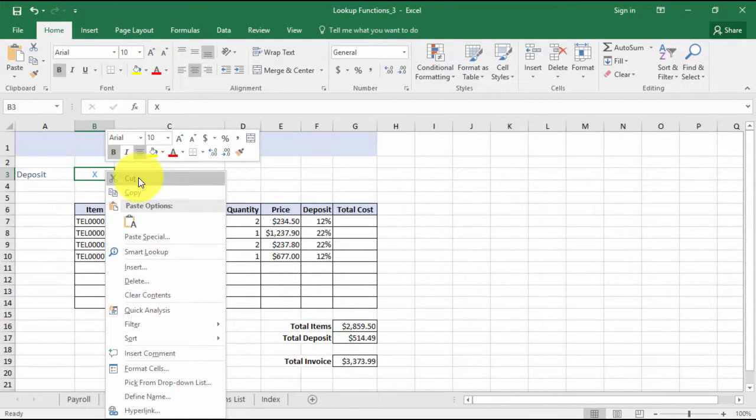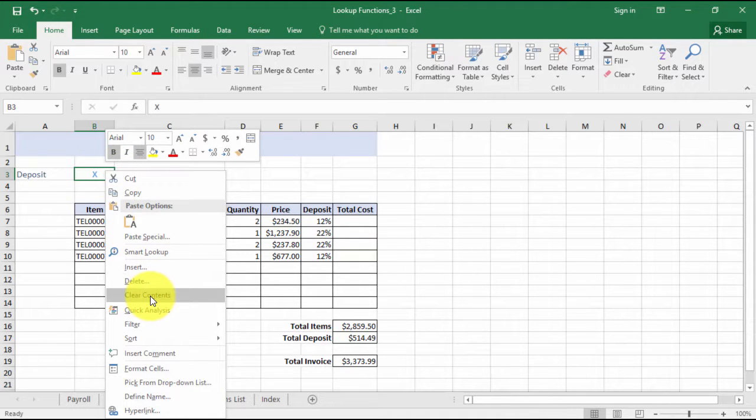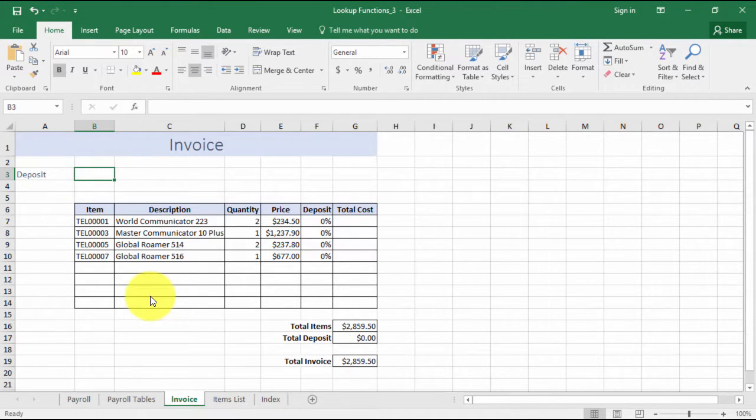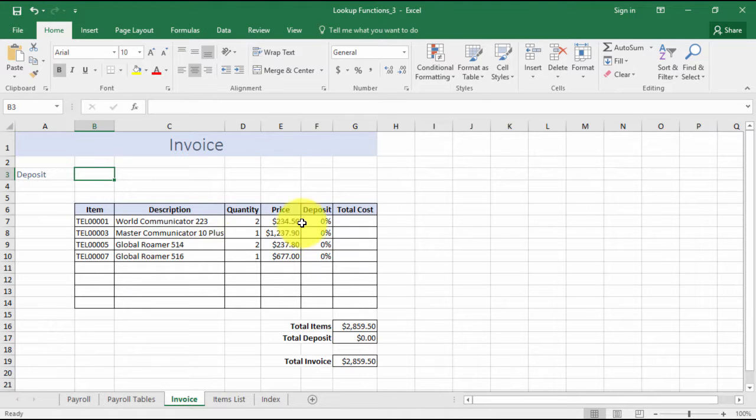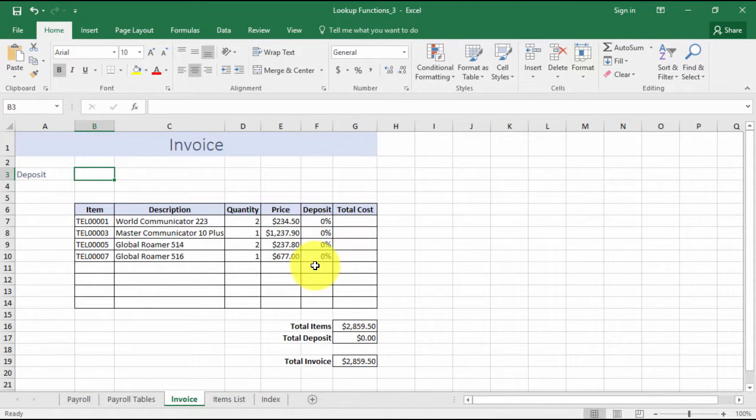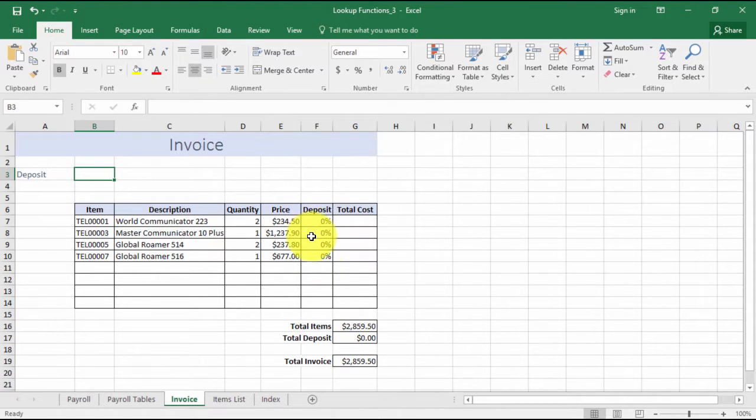Now when I ensure B3 is blank by right-clicking and clearing my contents, the deposit is shown as zero.